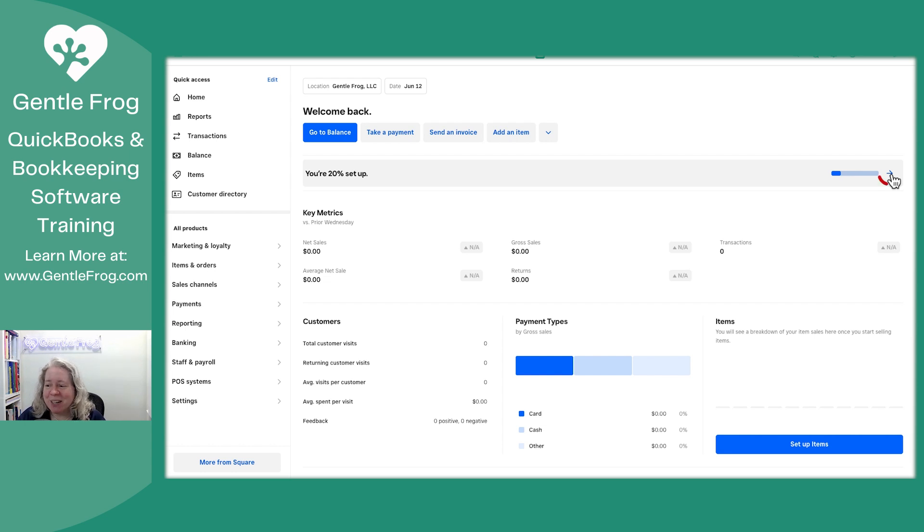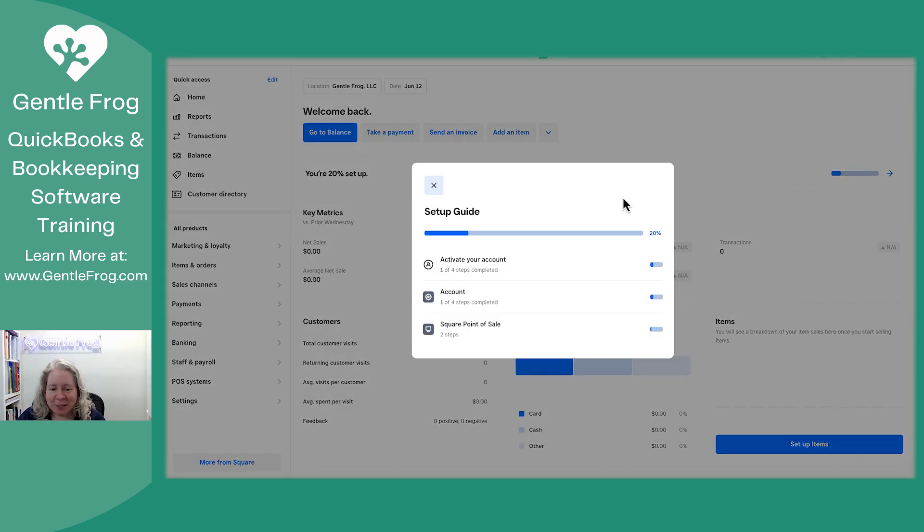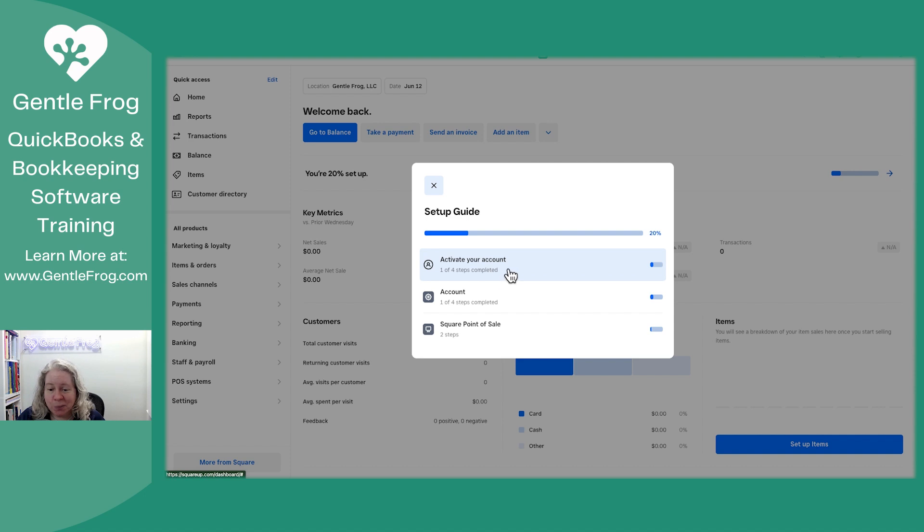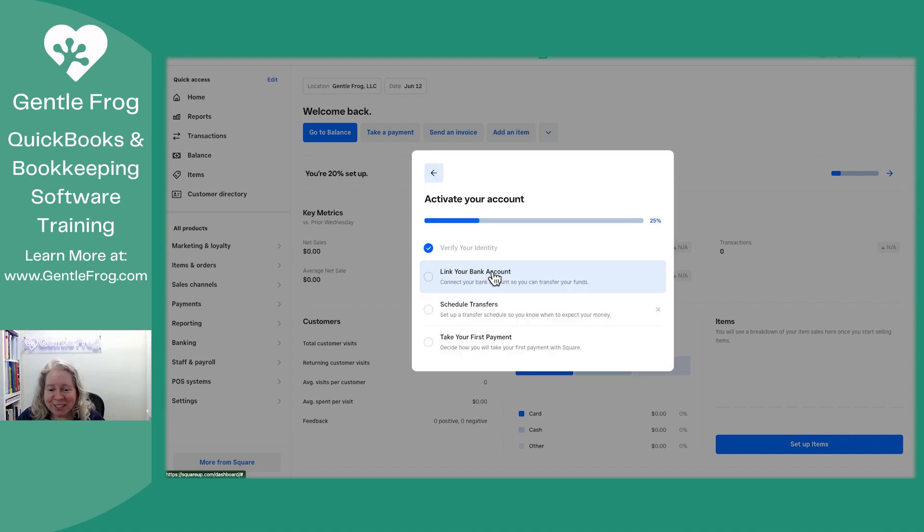This video, like I said, it's just me setting up my Square account. I'm going to ask my editor to blur anything confidential. This could be helpful or it could be boring. We'll see when it gets done. All right. So I'm going to go ahead and click the arrow to the right.